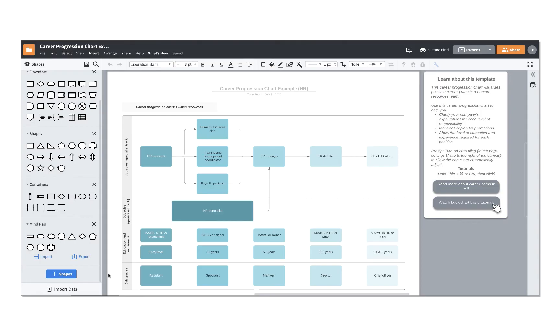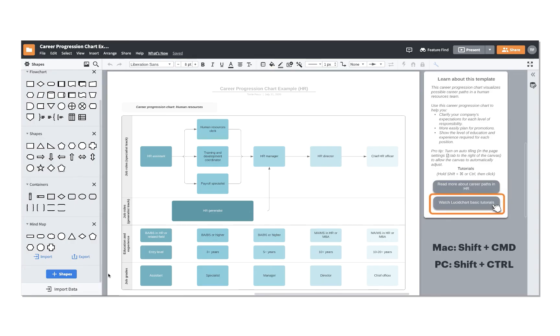This panel is especially helpful when learning to navigate using Lucidchart's more advanced features. To access those additional resources, hold Shift Command on a Mac or Shift Control for PC and then click the buttons at the bottom of the panel. The resources you access will appear in a new tab in your browser.